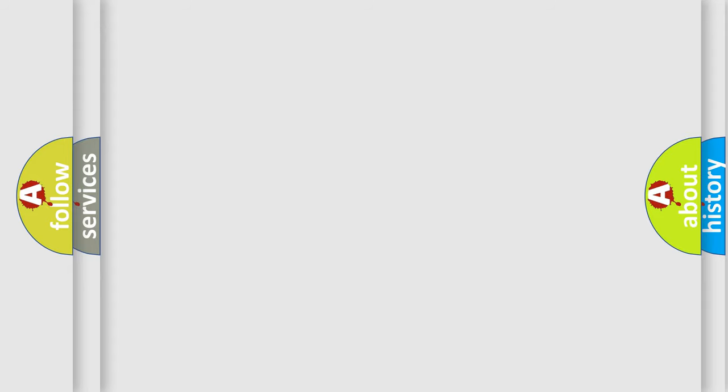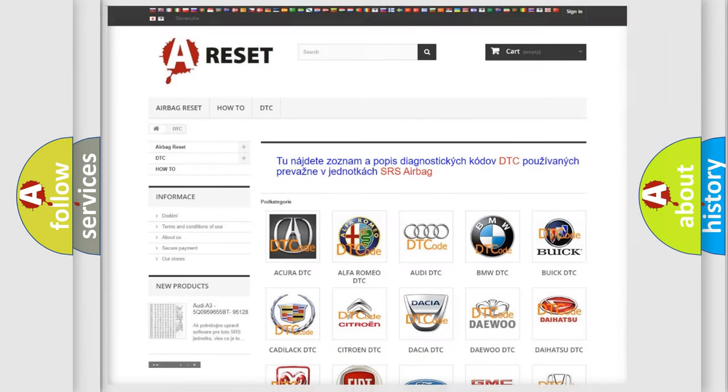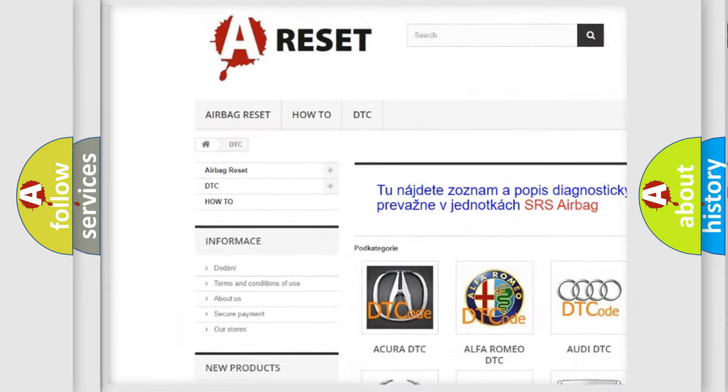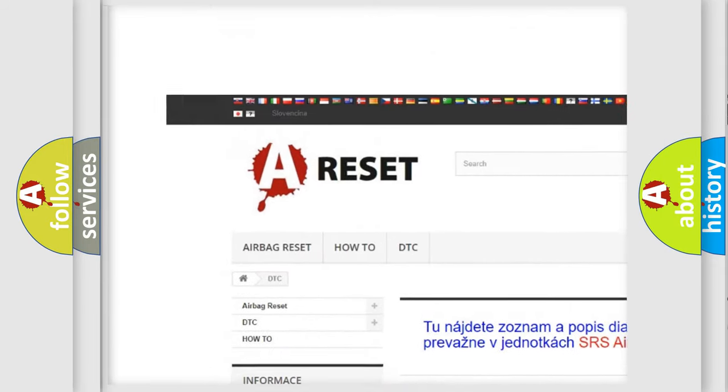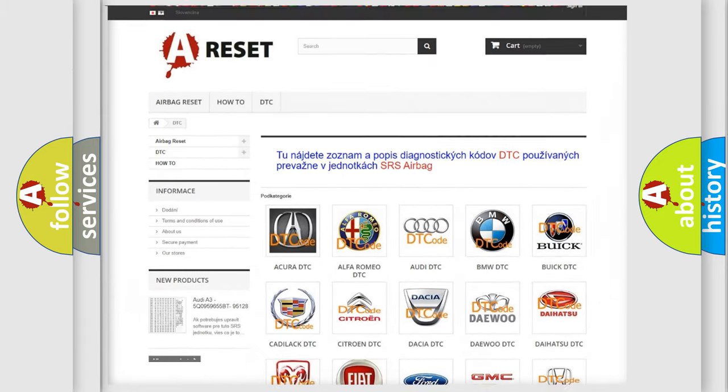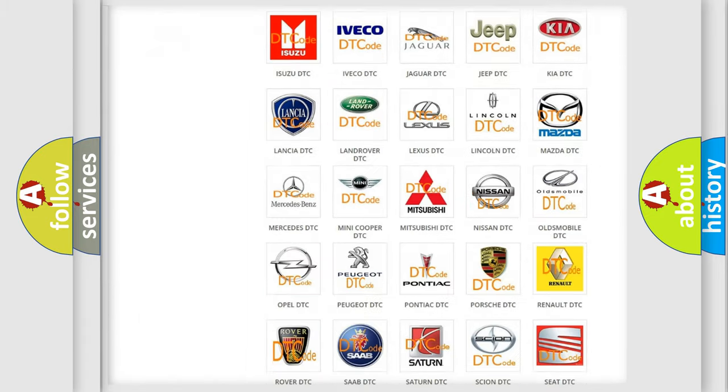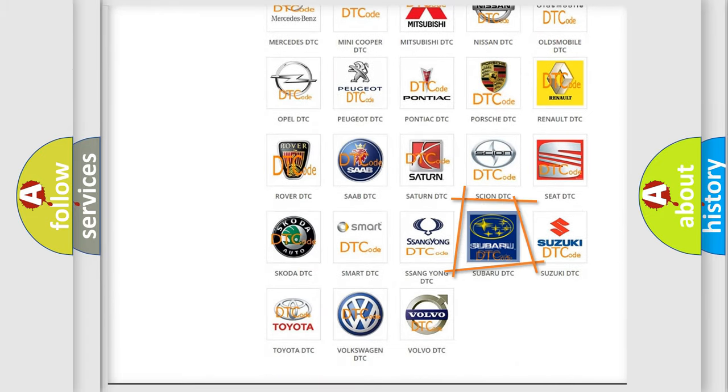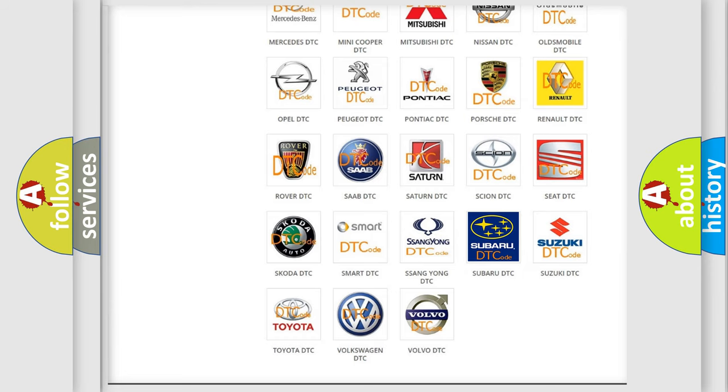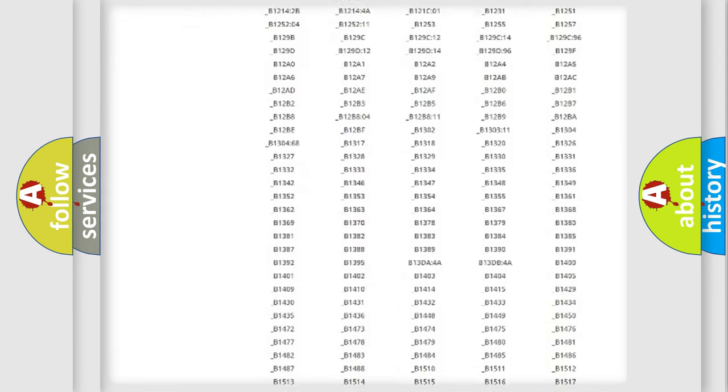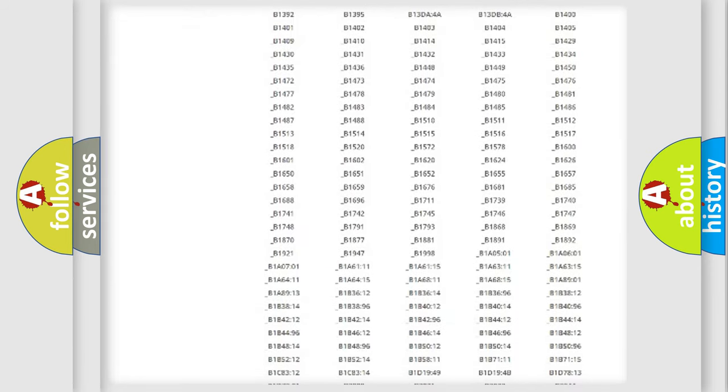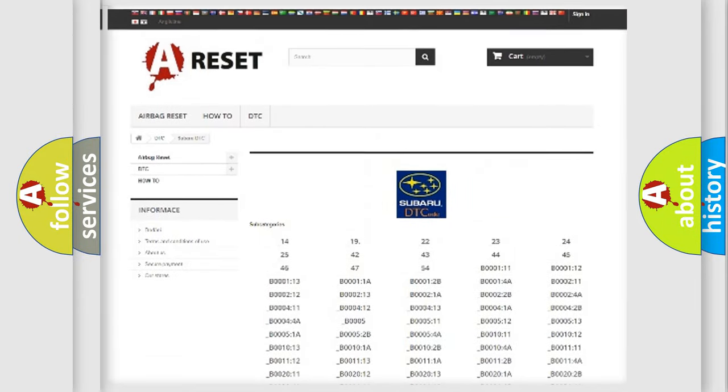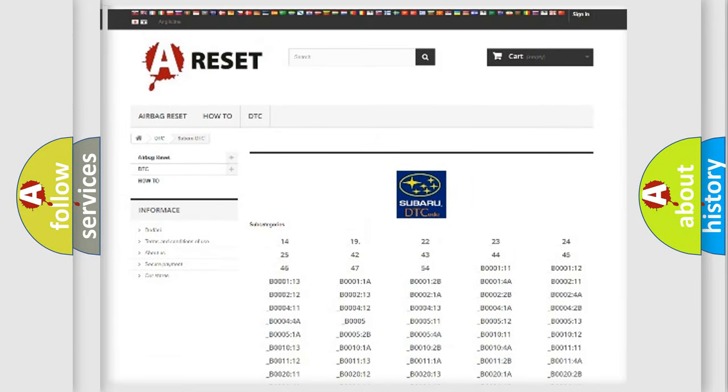Our website airbagreset.sk produces useful videos for you. You do not have to go through the OBD2 protocol anymore to know how to troubleshoot any car breakdown. You will find all the diagnostic codes that can be diagnosed in Subaru vehicles.